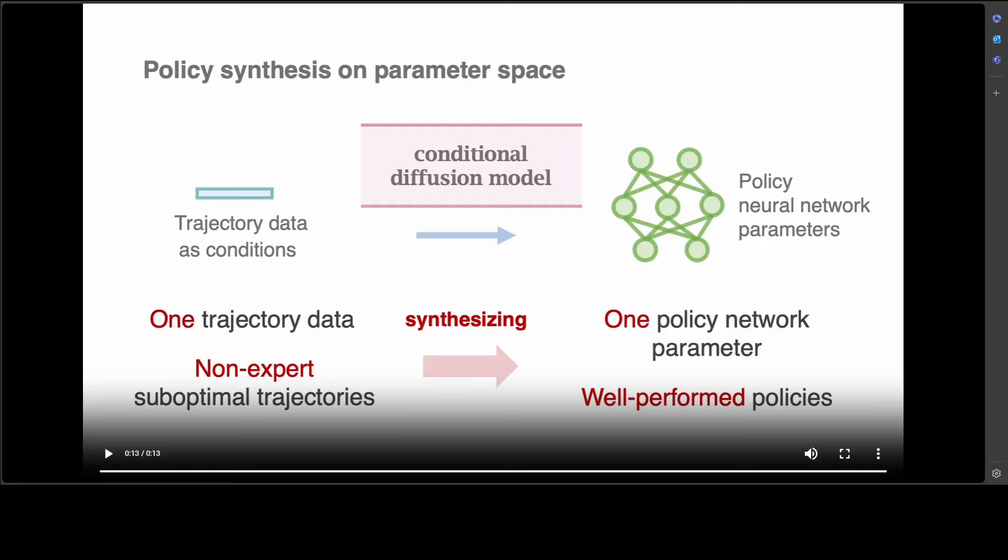Policy learning traditionally involves using sample trajectories from a replay buffer or behavior demonstration to learn policies or trajectory models mapping from state S to action A, modeling a narrow behavior distribution.